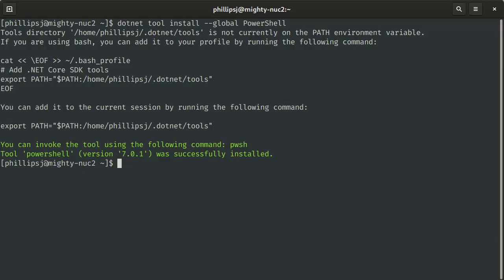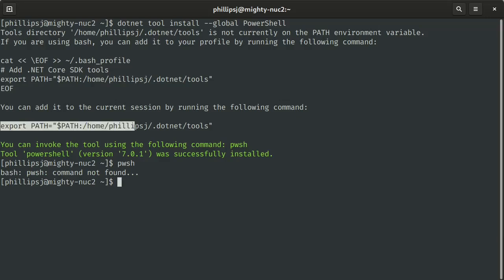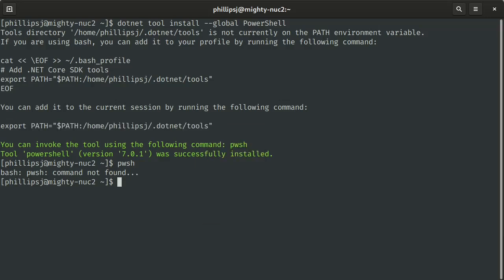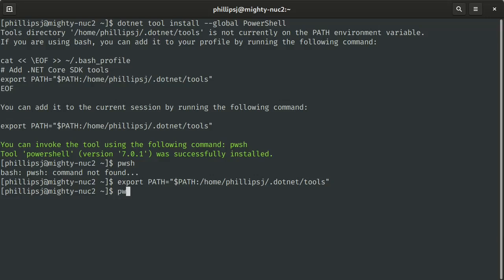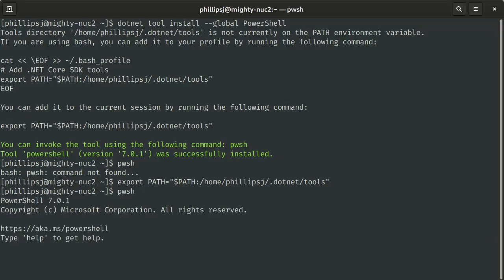I doubt pwsh is going to work because I haven't added this path. What we can do is just copy this and paste it into our session here. Then we can type pwsh, and we are now inside of PowerShell.